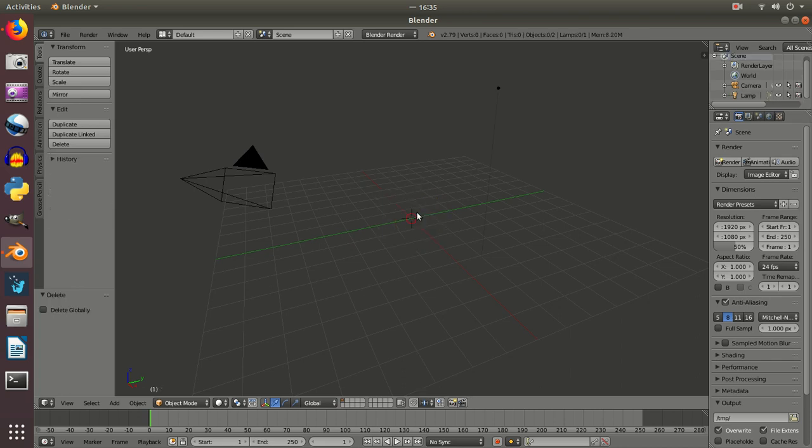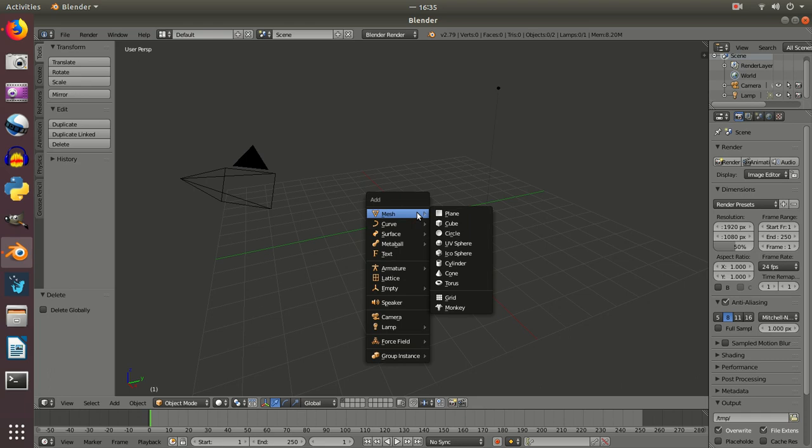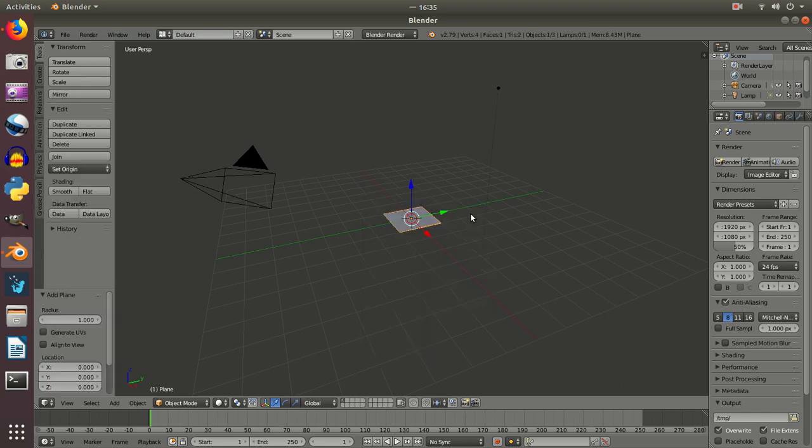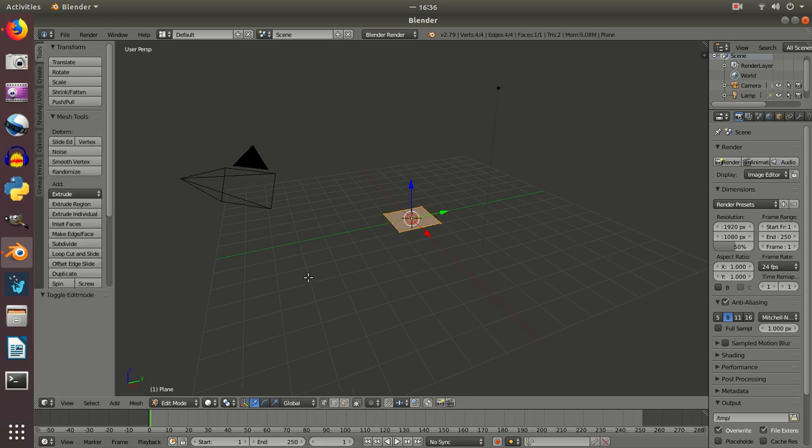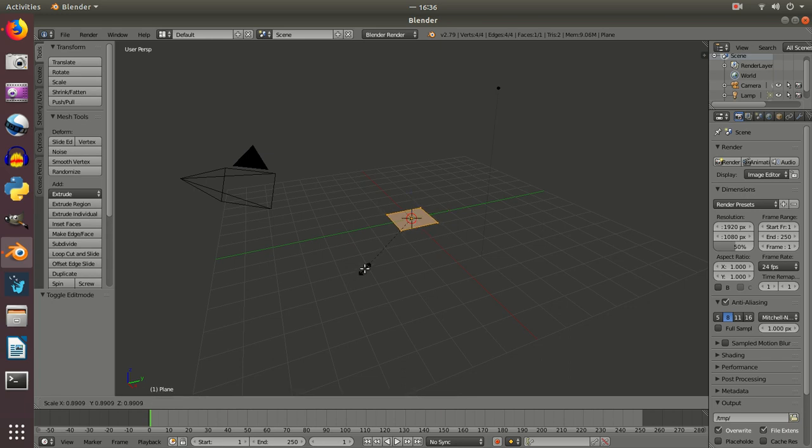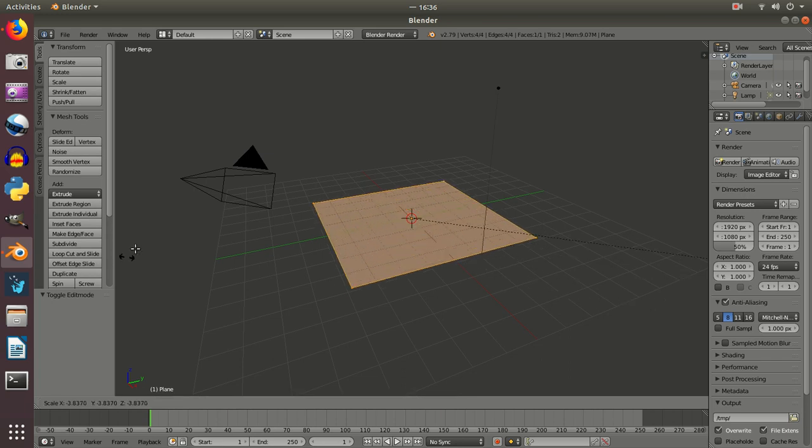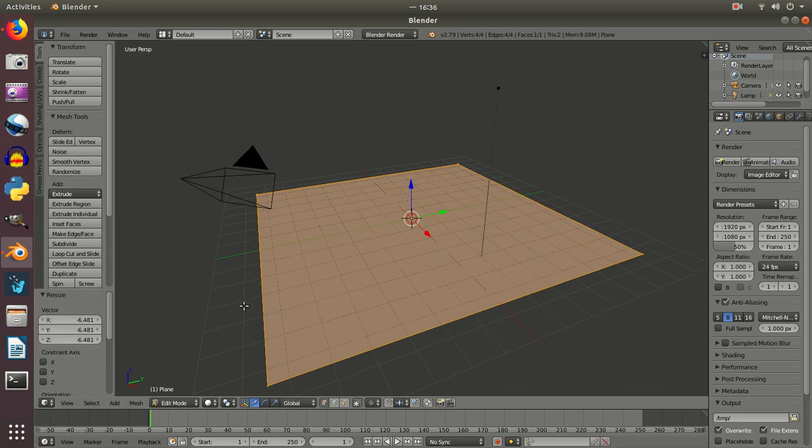Then we use Shift and A, which is going to add in a new plane. I'm going to select the plane from there, and then I'm going to use Tab on the keyboard to go into the edit menu, and then press S and drag the mouse to scale the plane to the size I want, so I'll make it quite a lot bigger.